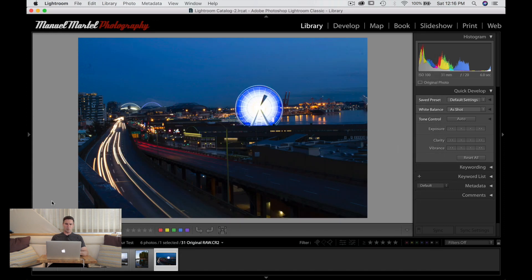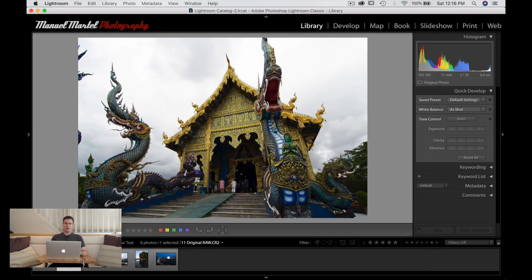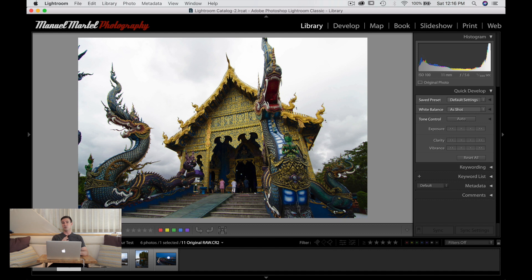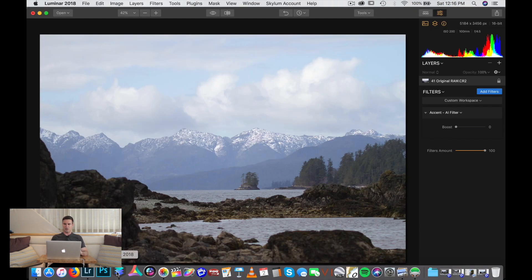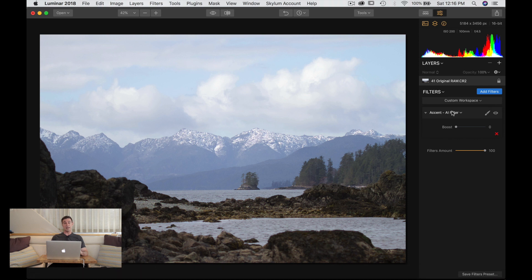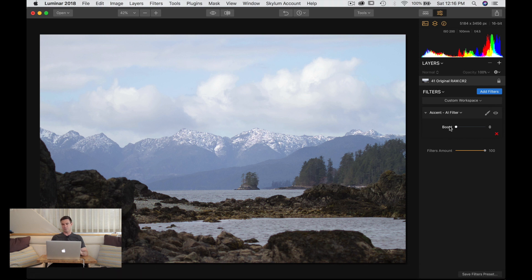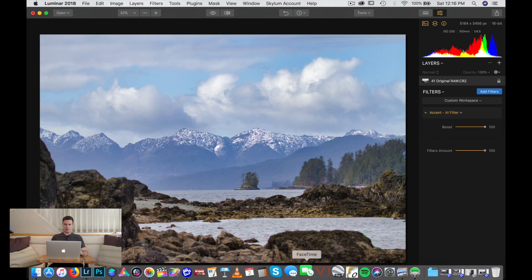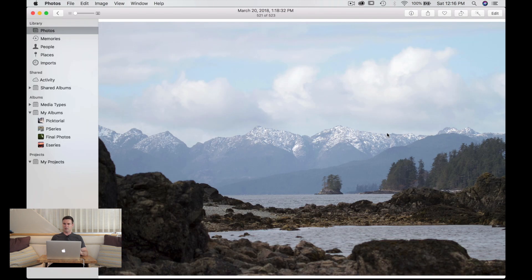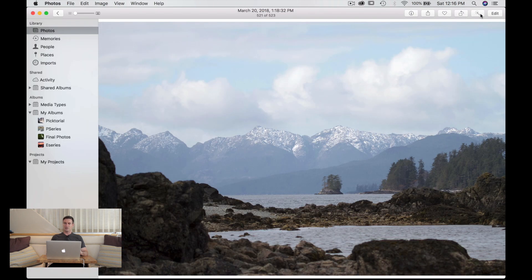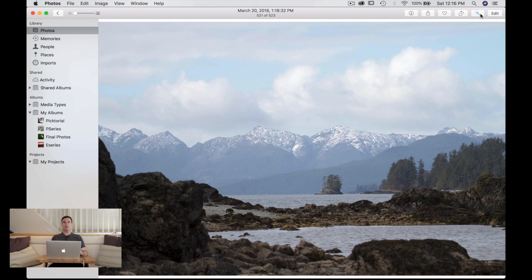Now I want to quickly take a look here and show you what I've done with Lightroom, Luminar, and Photos in terms of how I edited those images to be fair. All I've done is one click. In Lightroom I went to Auto. In Luminar I chose the AI filter and boosted that to 100%. And in Photos I just did the Enhance magic wand on the top right corner.